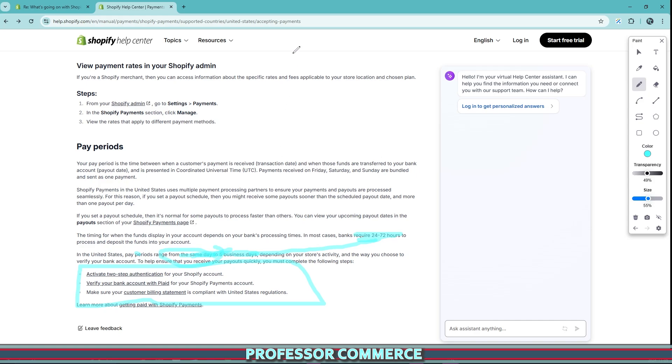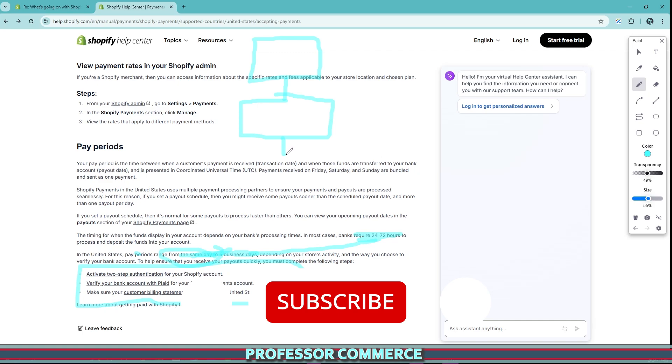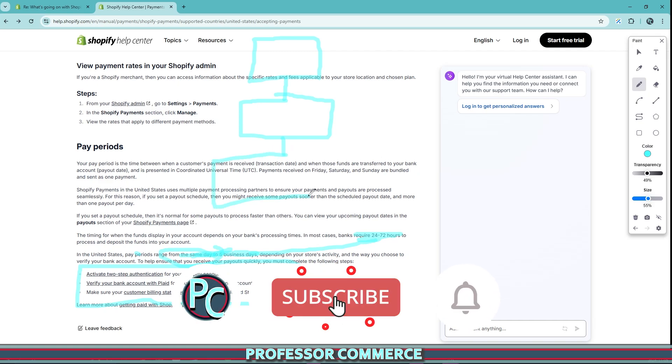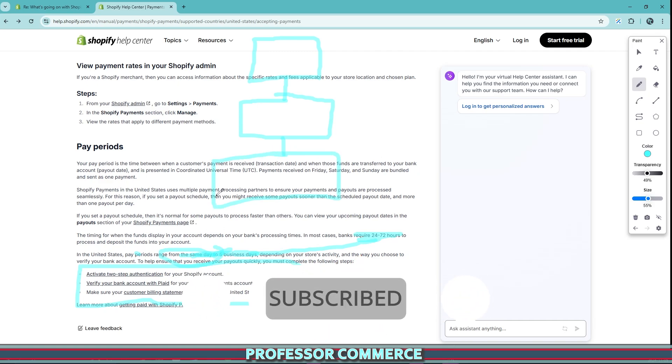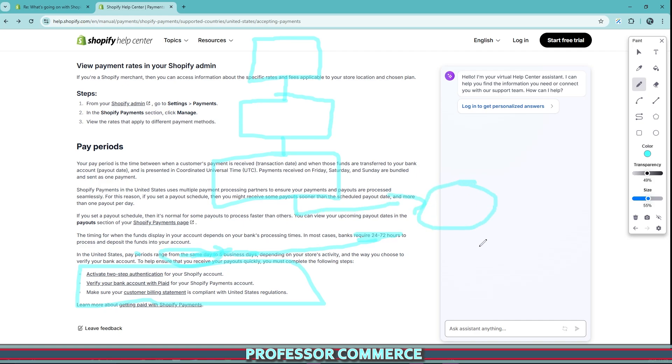Previously, if an order came in from your store, the customer's payment information was processed by a single payment processor from Shopify payments, your single payment gateway. The funds were then sent to Shopify payments, which were then sent to your external bank account. That's how you got your money.